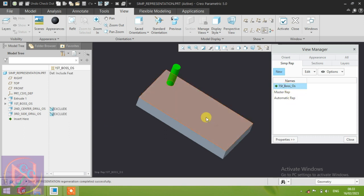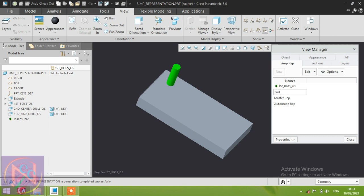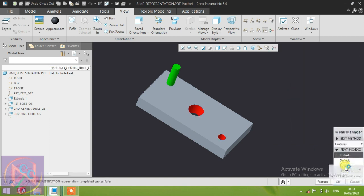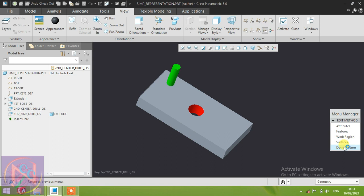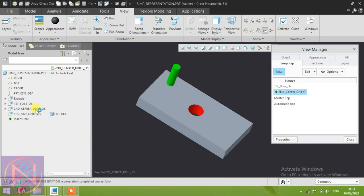Now go to create the second operation — second center drill operation standard. Go to New, put the name 'second center drill operations', then press Enter. In the same Features command, select Exclude and only select the third side drill operation, then click OK and Done. Now only the center drill and boss are present — the third side drill operation is not shown in this view.